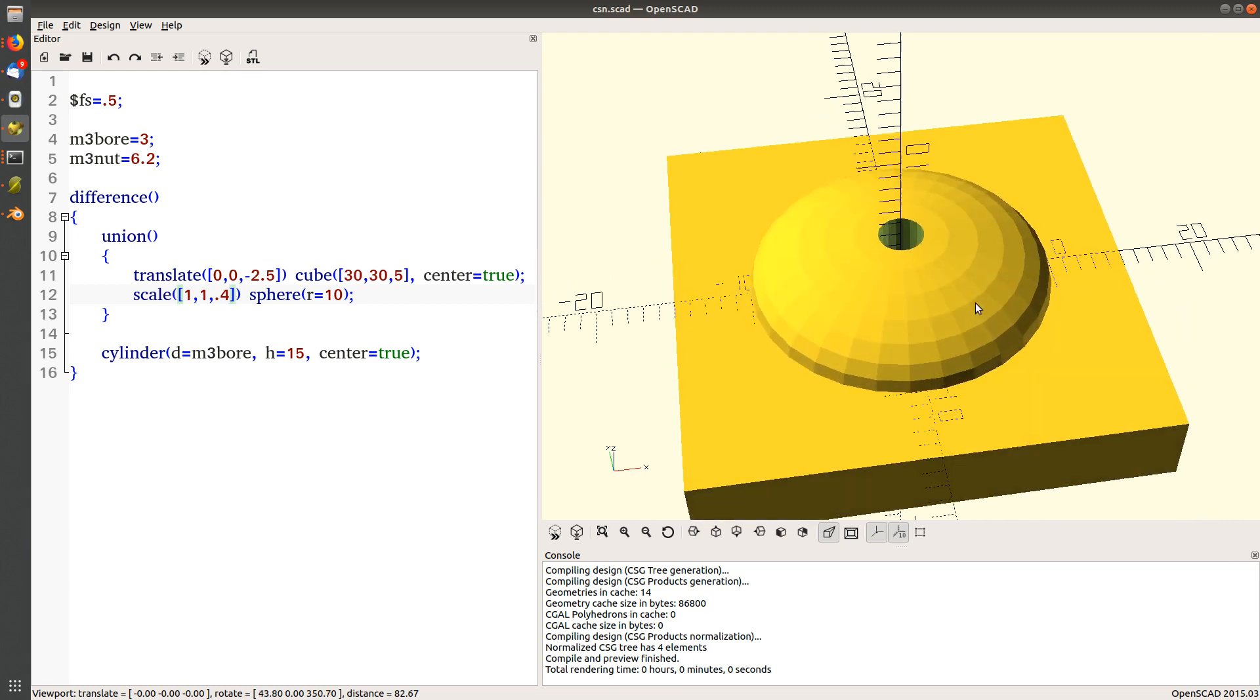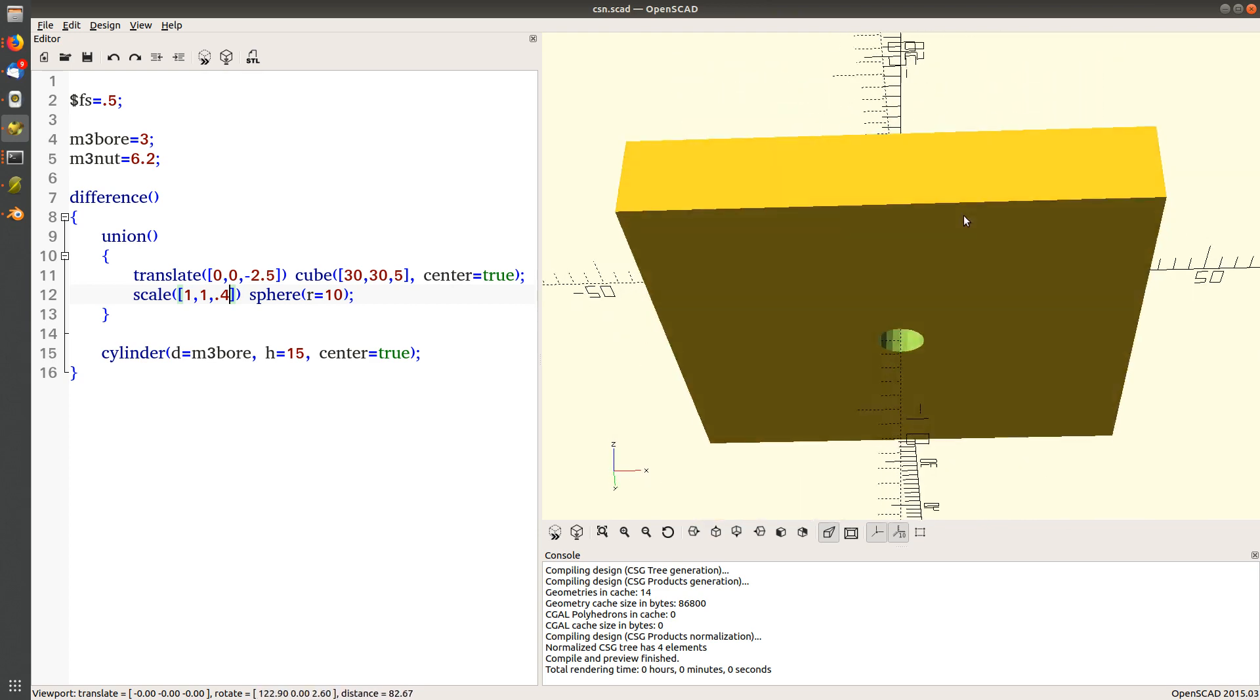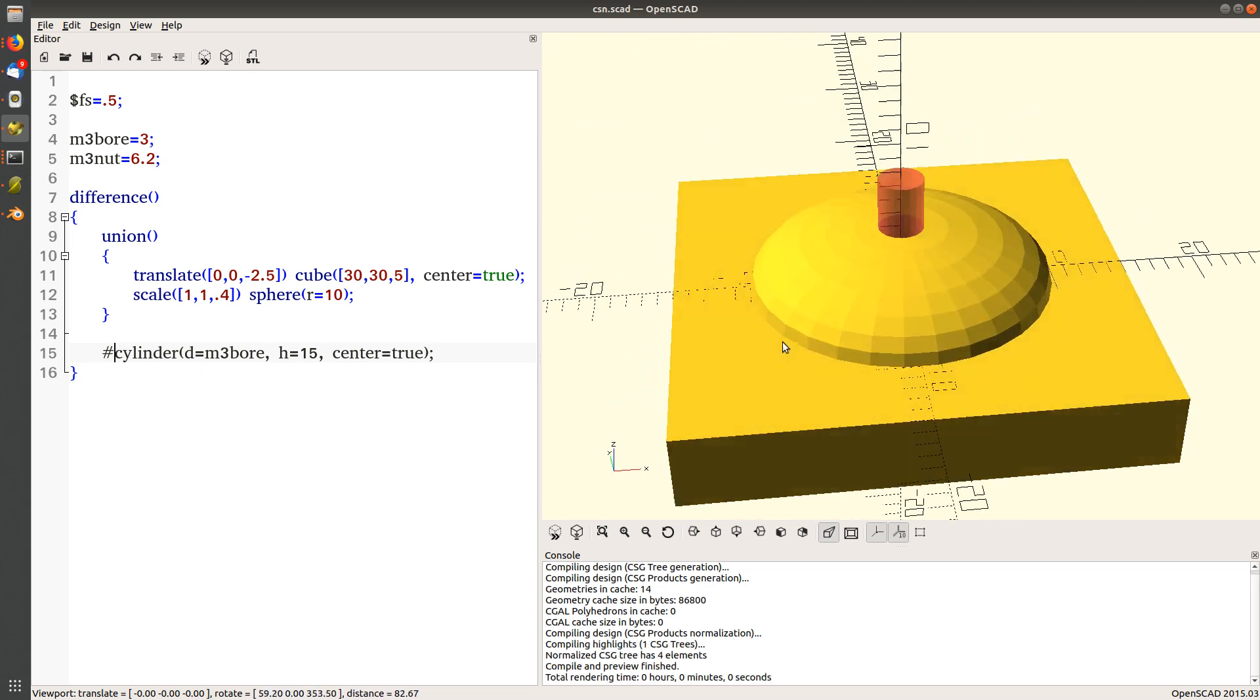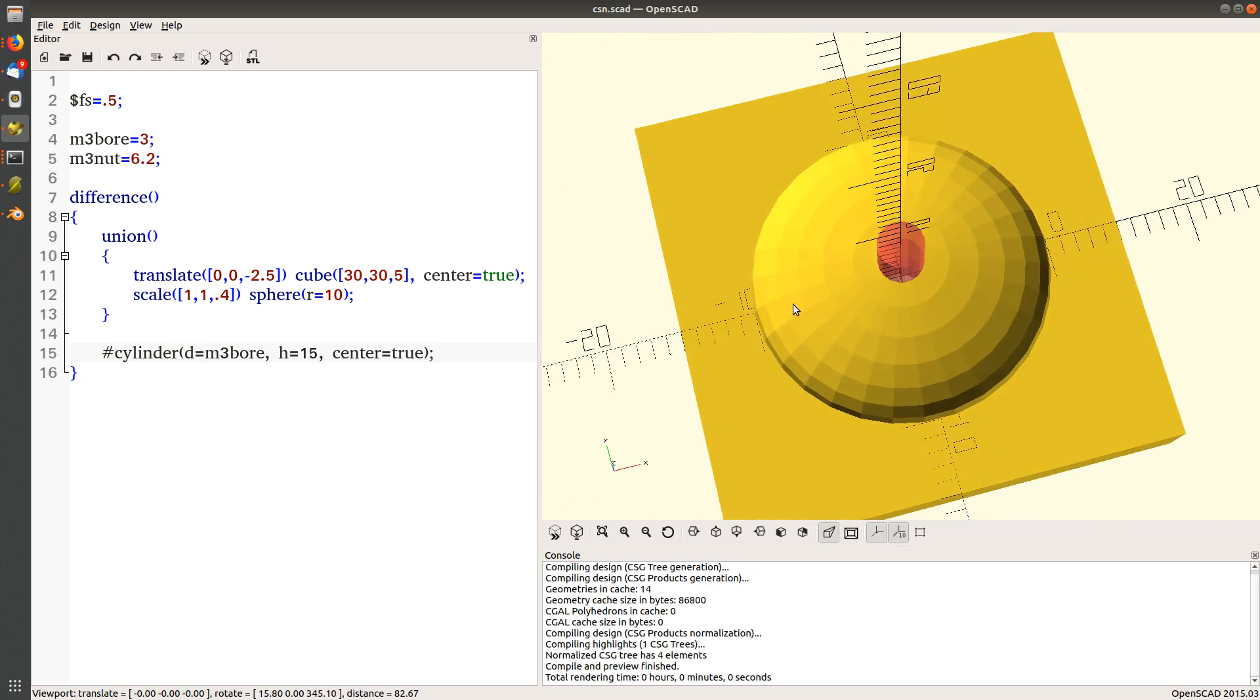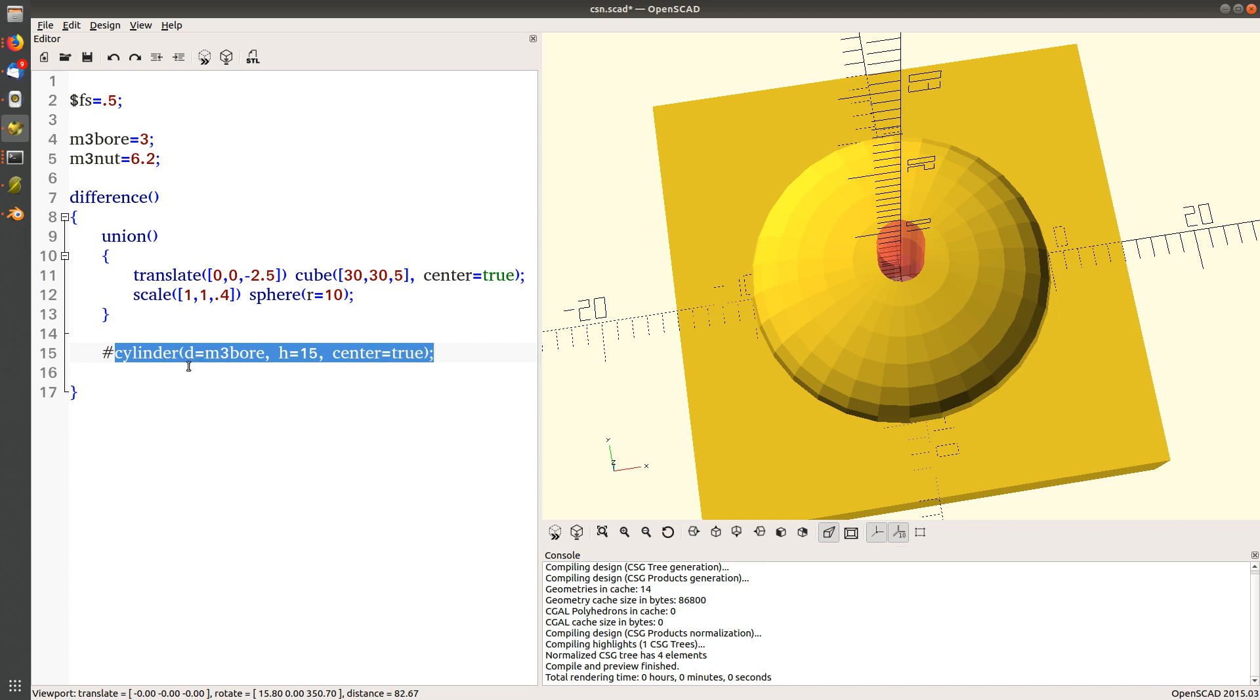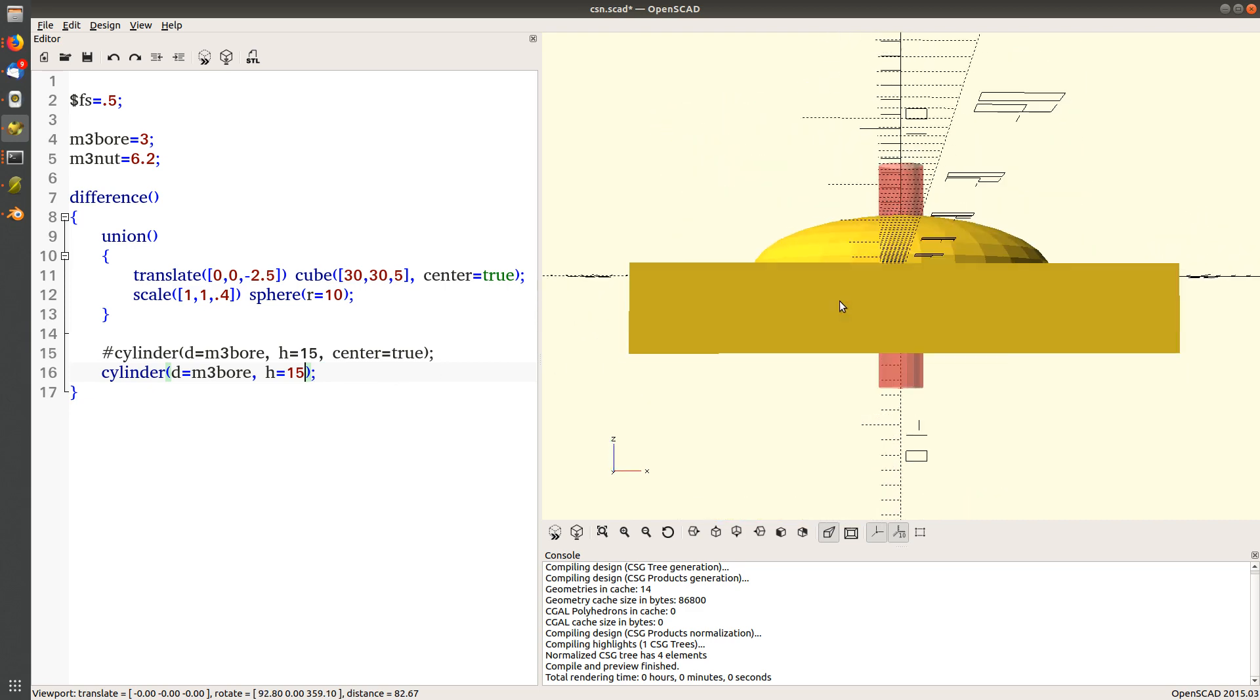There's the bore hole through for the bolt to go through. Let me turn that back on so we can see what's going on. There's this cylinder here that makes that bore hole. Now all we need to do is make another one with the bigger sized bore hole for the nut.